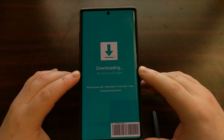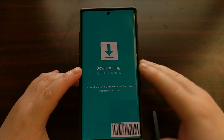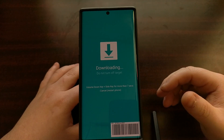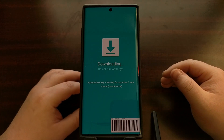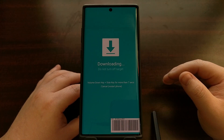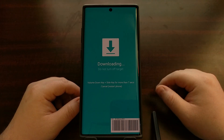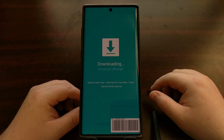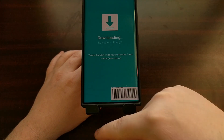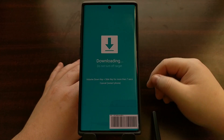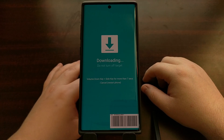It will tell you to not turn off the device, but that only applies if you're actively copying something to the device while in download mode. I'll go over this in future tutorials with the Odin program that manually flashes Samsung Android images to Samsung smartphones, but as long as we don't have anything plugged in and we're not actively doing anything, then we can ignore that "do not turn off" warning.